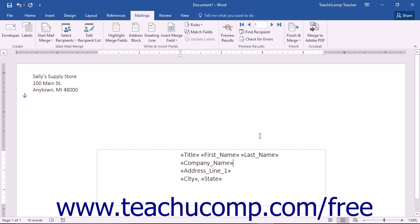You can insert and delete merge fields in your mail merge documents as the need arises. This can occur if you have fields in your document that no longer contain relevant data, or if you collect new data that needs to be included in your document.